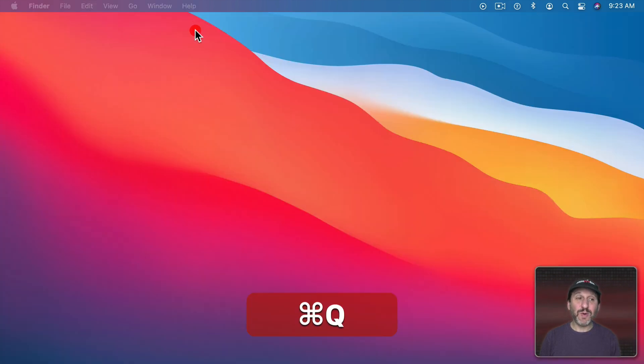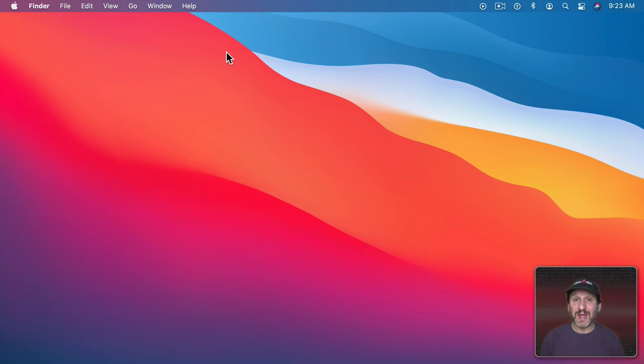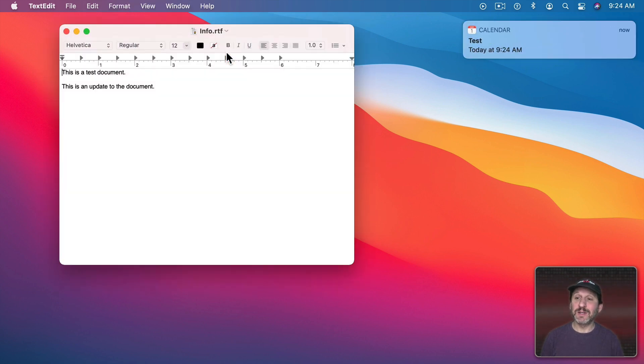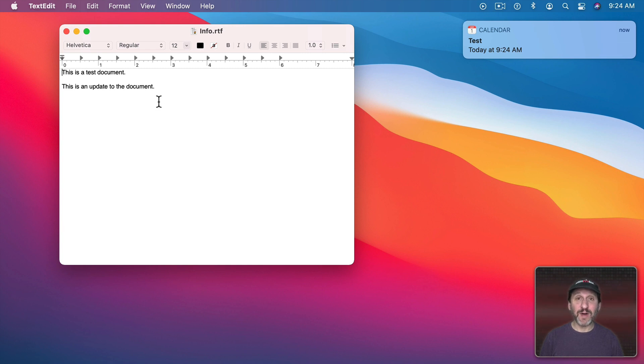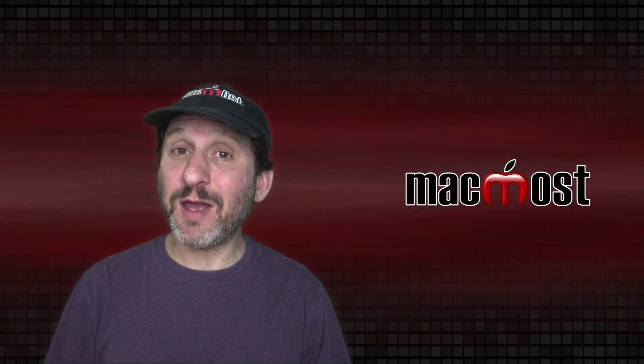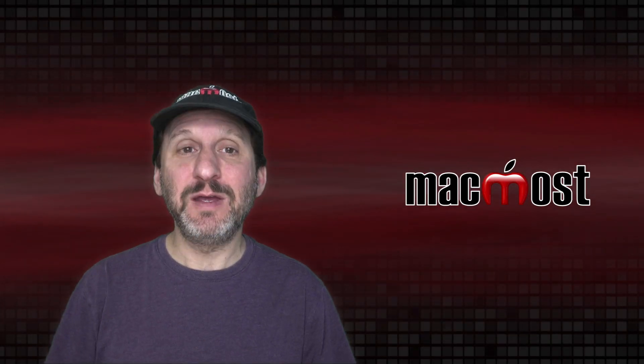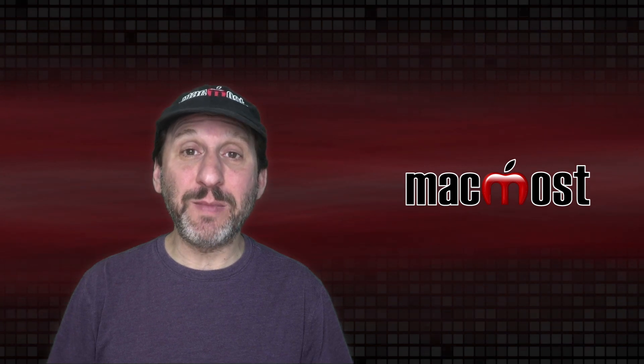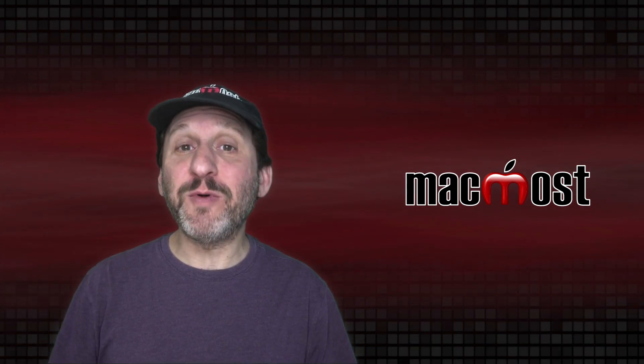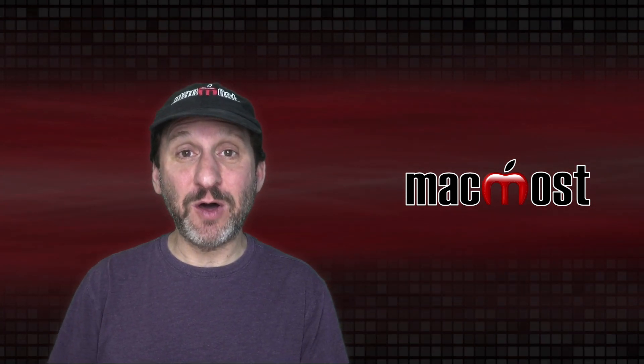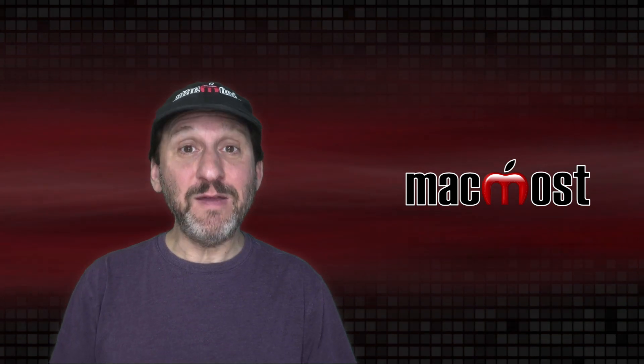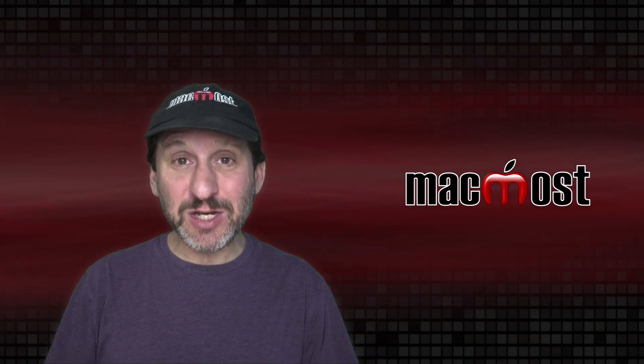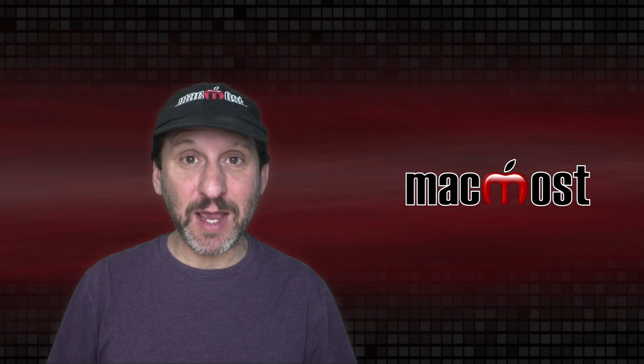So now I can quit Calendar and just be using my Mac normally. When 924 hits you can see there it gave me the notification and it opened up the file. Now you can have it open up any file which means an application as well. So you can have it open up an app for instance. Now if you have it open up a file it's going to open up that file in the default application for that file. If you choose an application rather than a file it will open up that application.